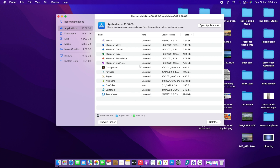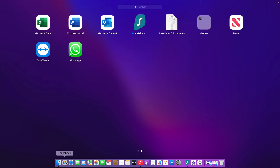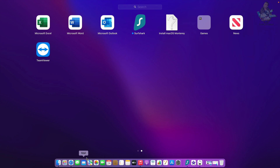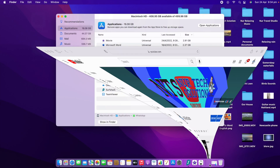Once you delete it, you can see the Hotshot app is no longer there. If you go to Launchpad, you can see that app is gone from there as well. These are the three ways you can delete or uninstall any software or apps from your Mac computer or laptop.